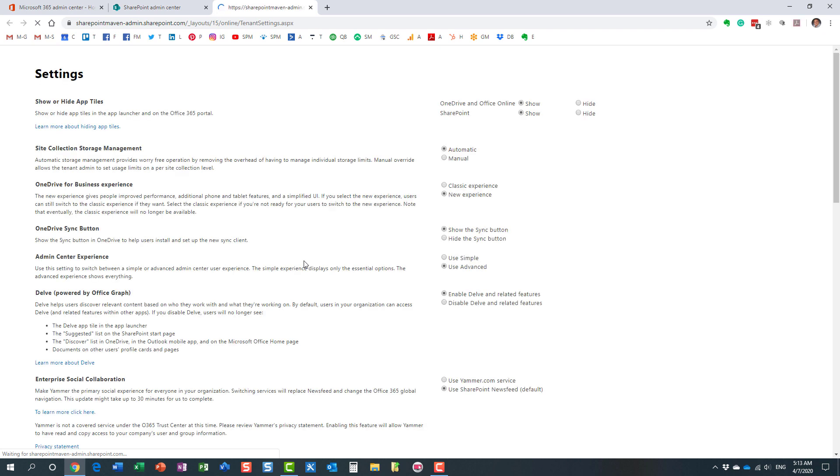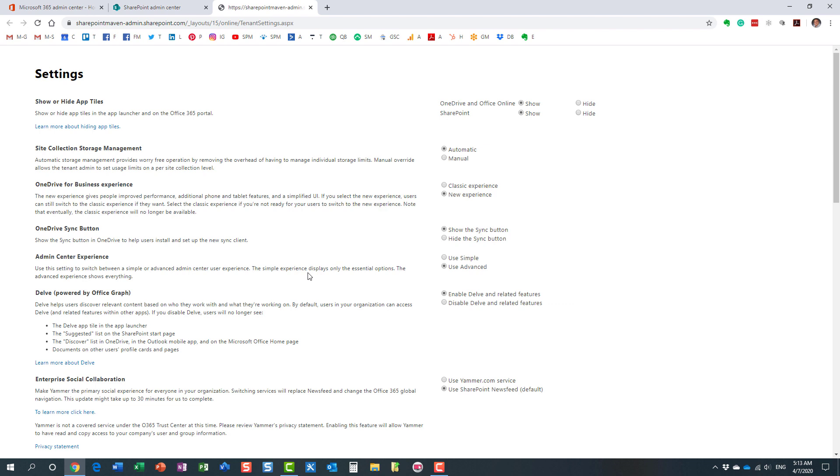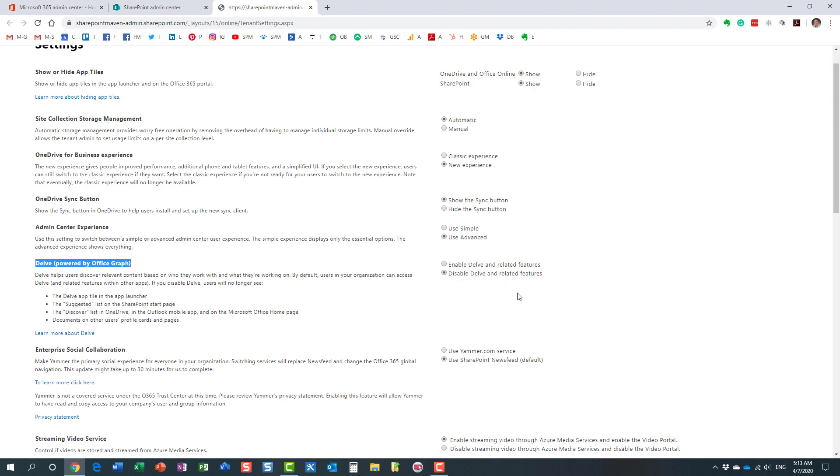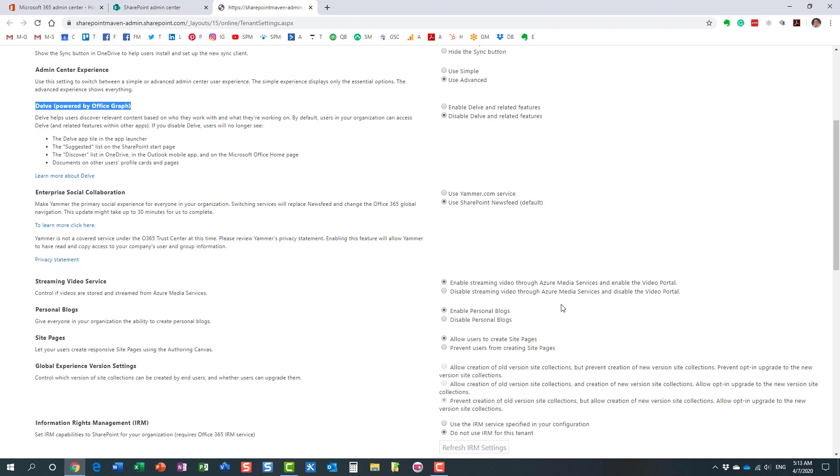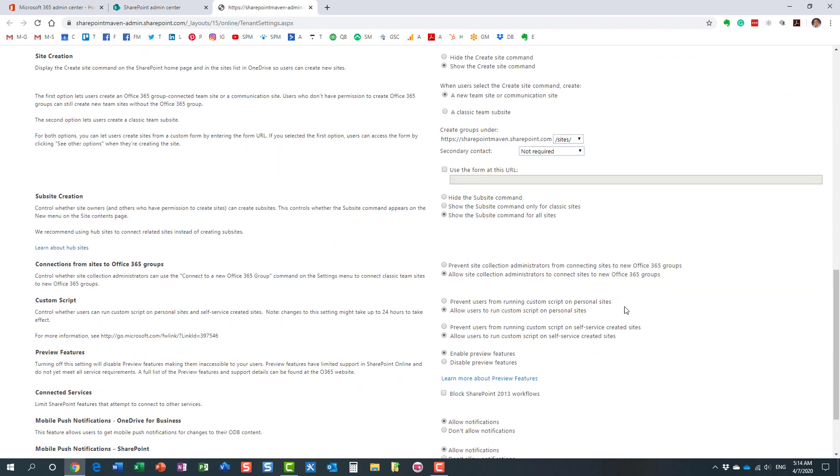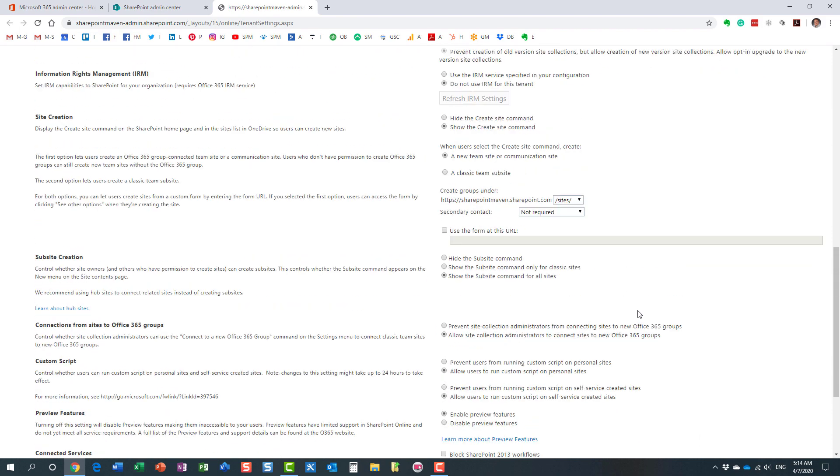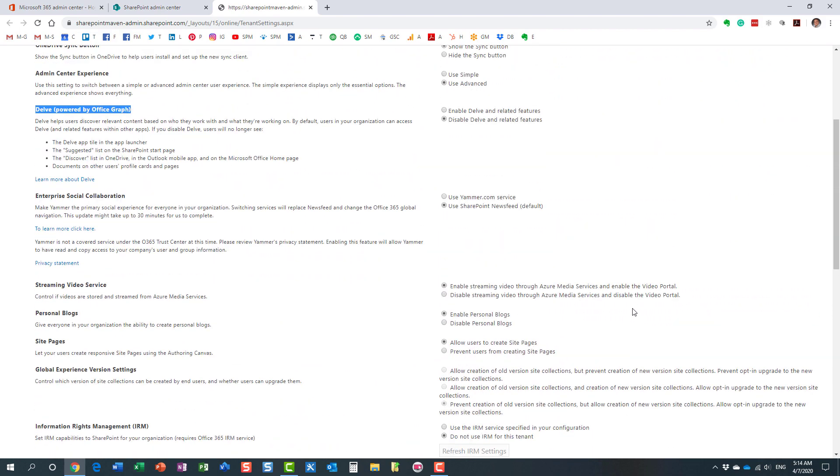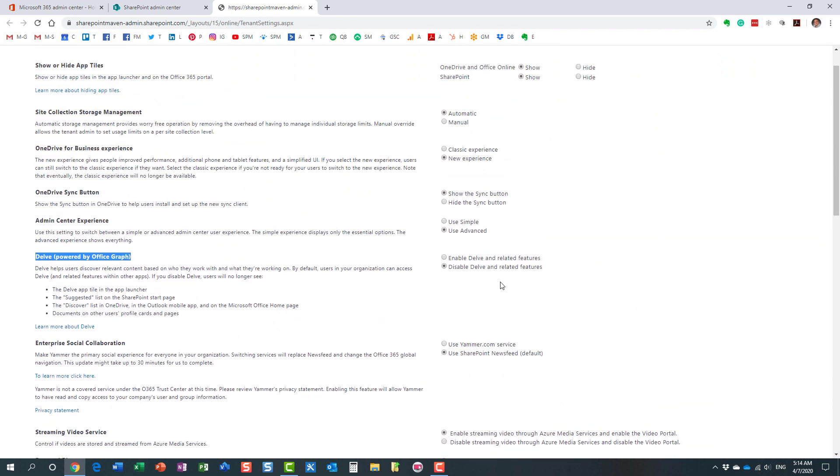Once the page loads, let me show you right here. This is the section, and by default of course it's enabled. You can just click this radio button and click OK at the bottom of the screen. It will probably take some time but eventually Delve will be pretty much disabled.